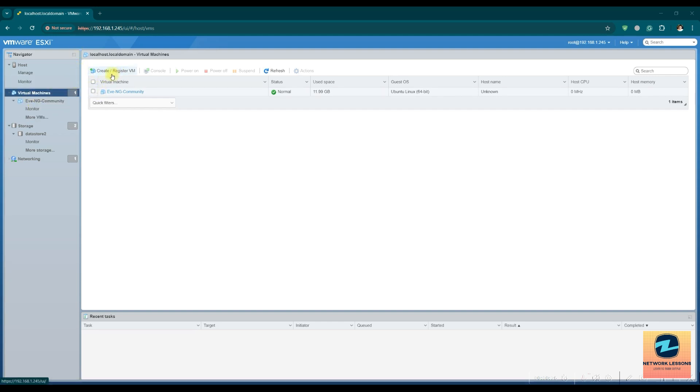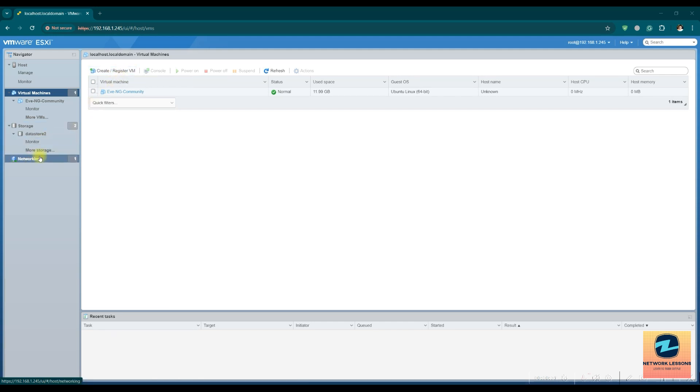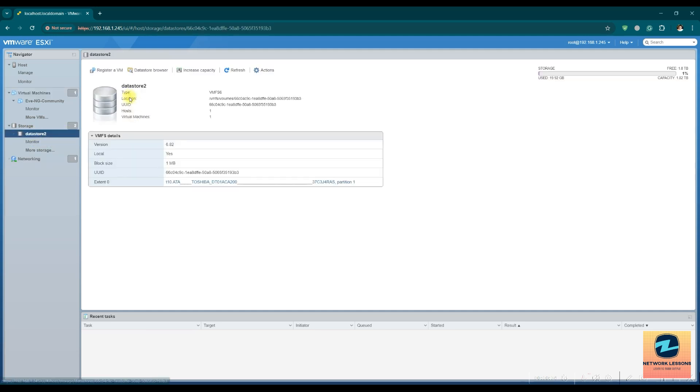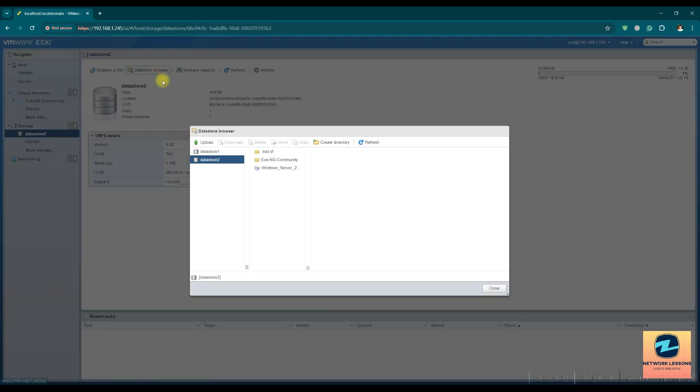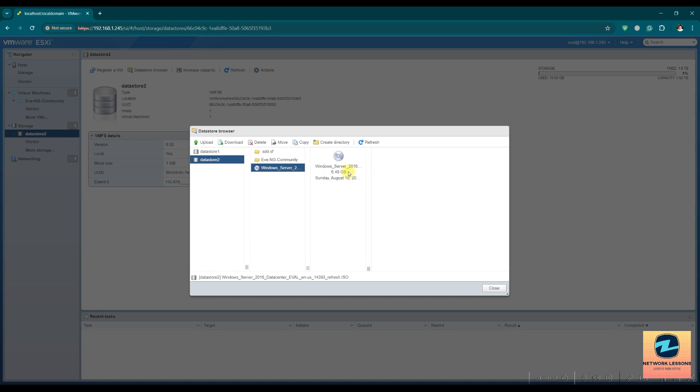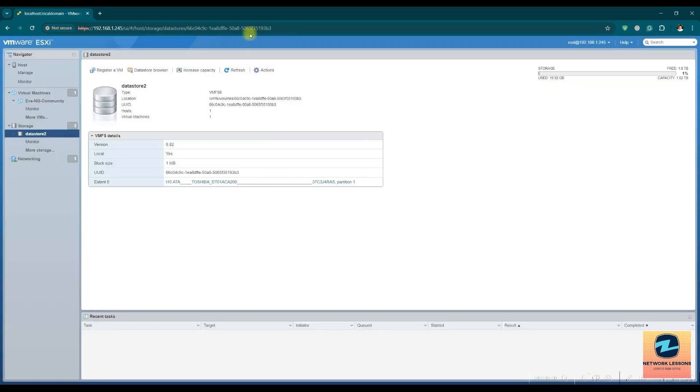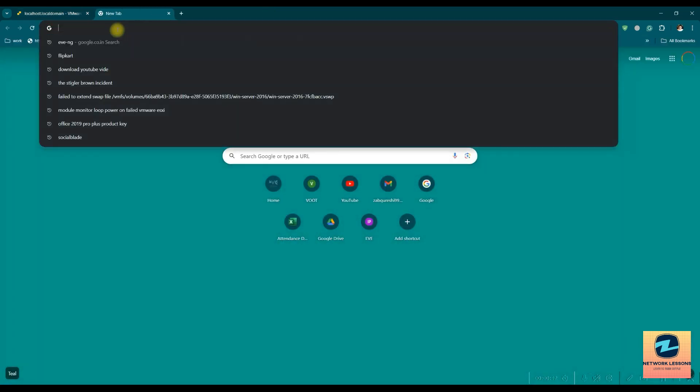But before that, make sure you have the ISO image downloaded and transferred to the data store. For me, it is already in my data store. You can see this is 6.9 GB of image which you can directly download from your Windows portal. It's free and you can have an evaluation period of six months, which is 180 days.